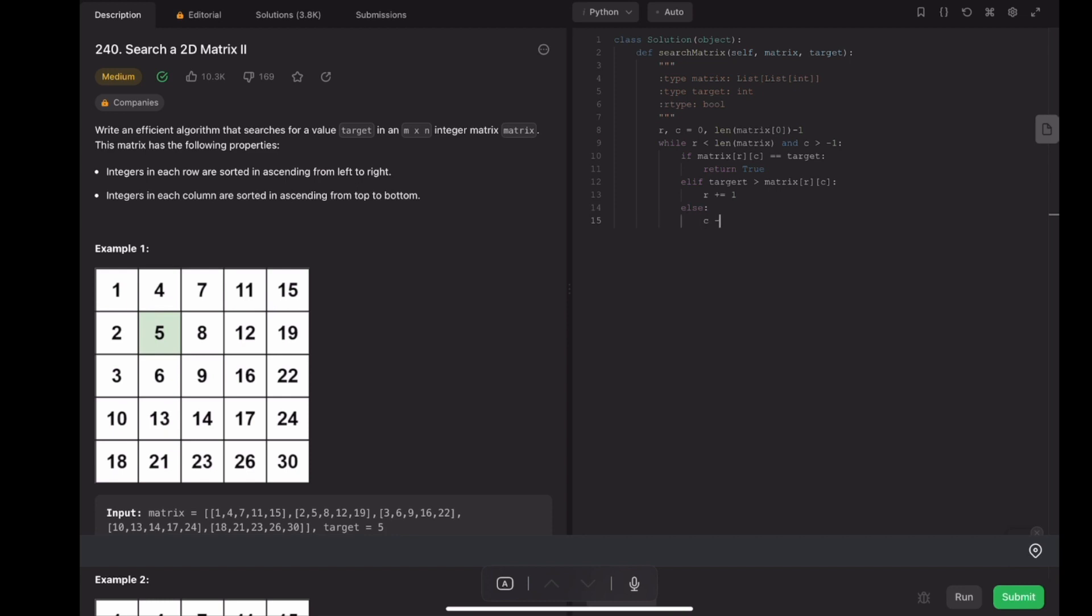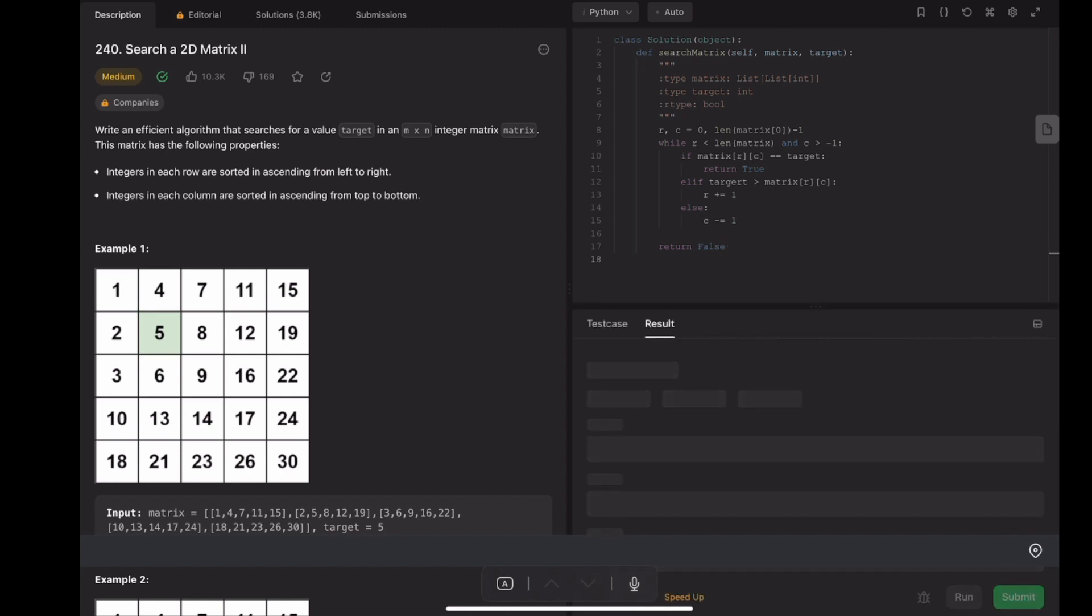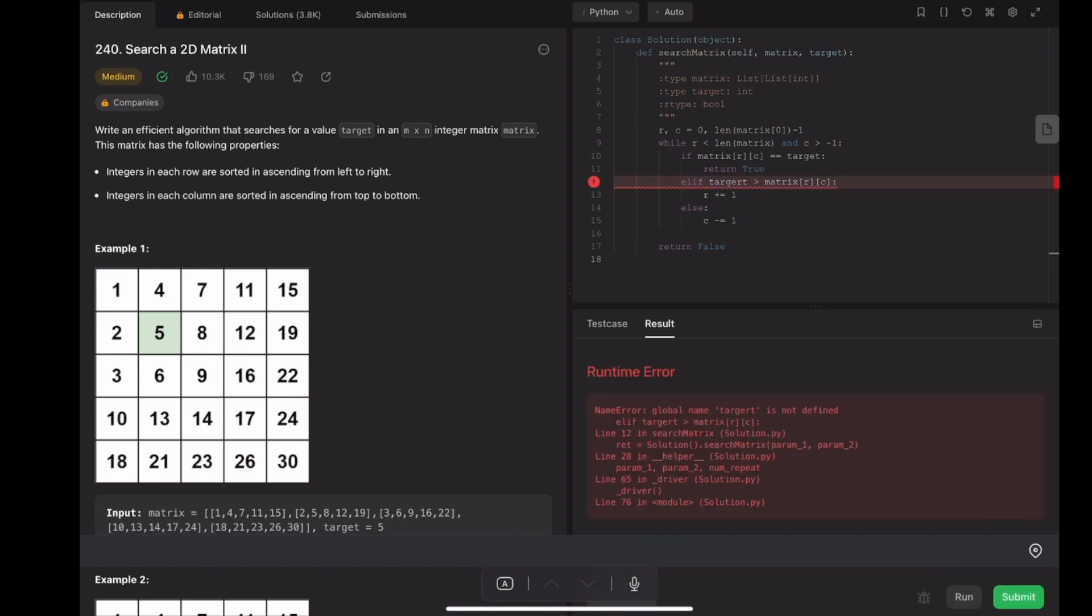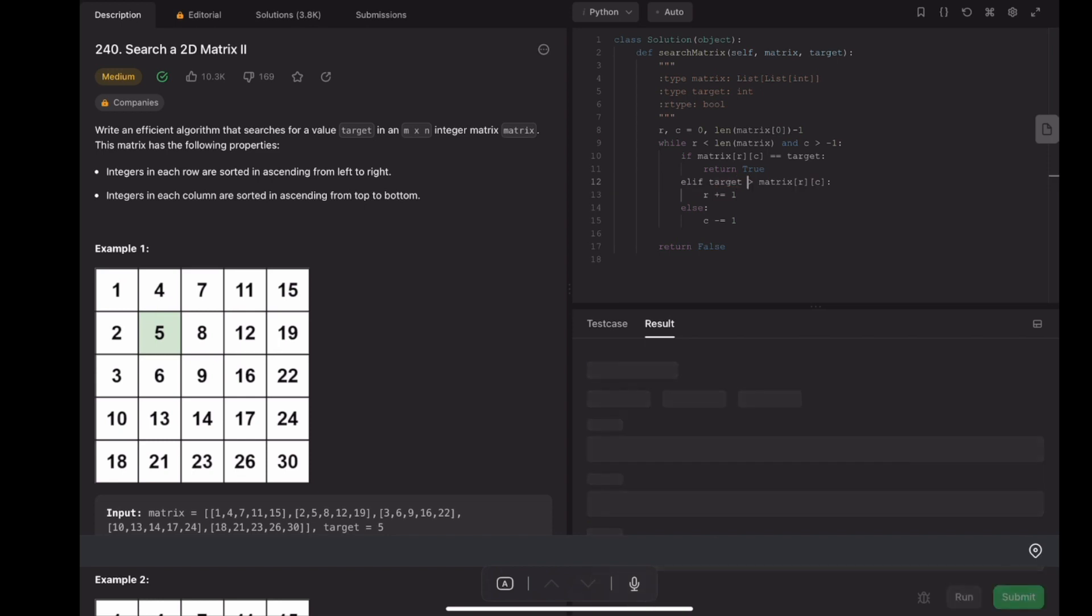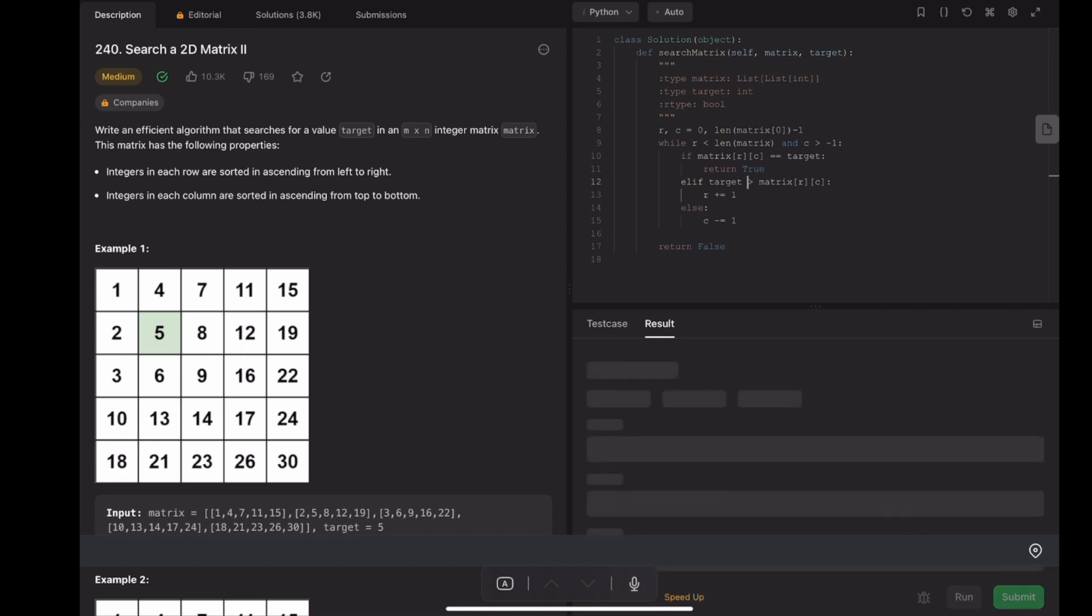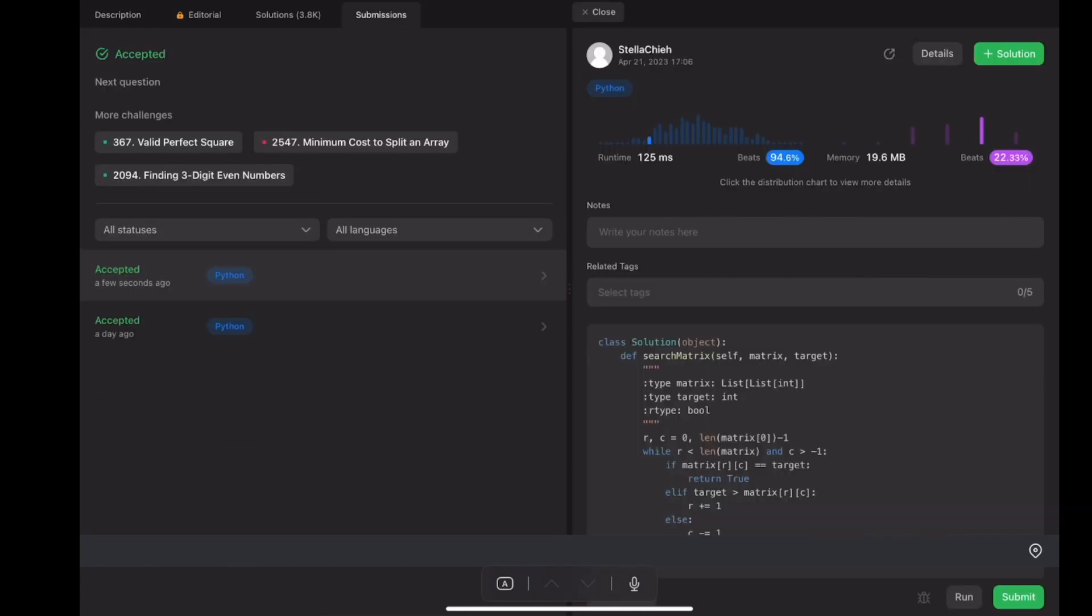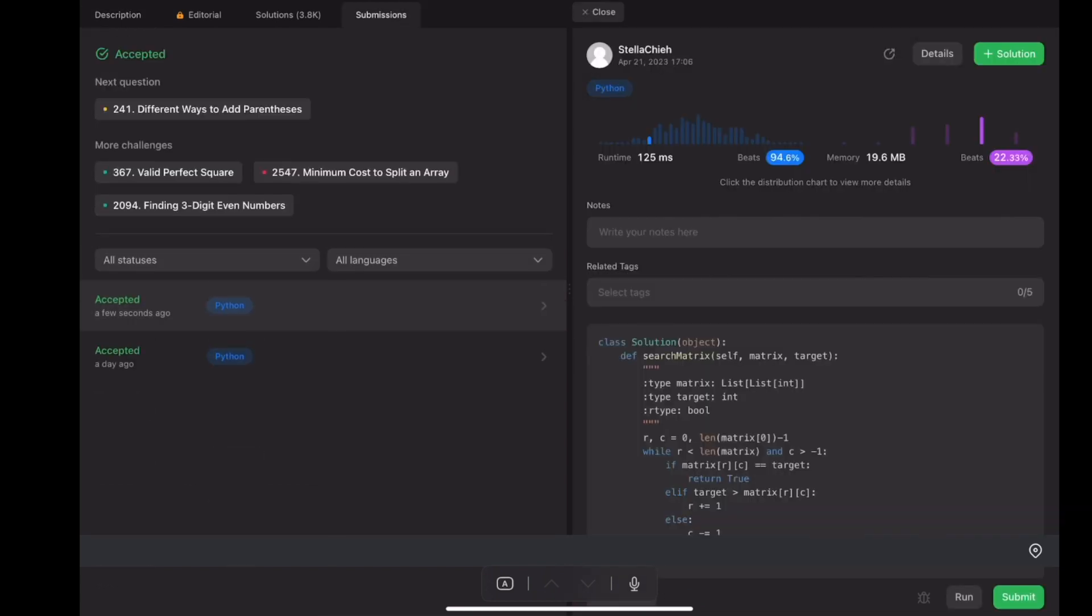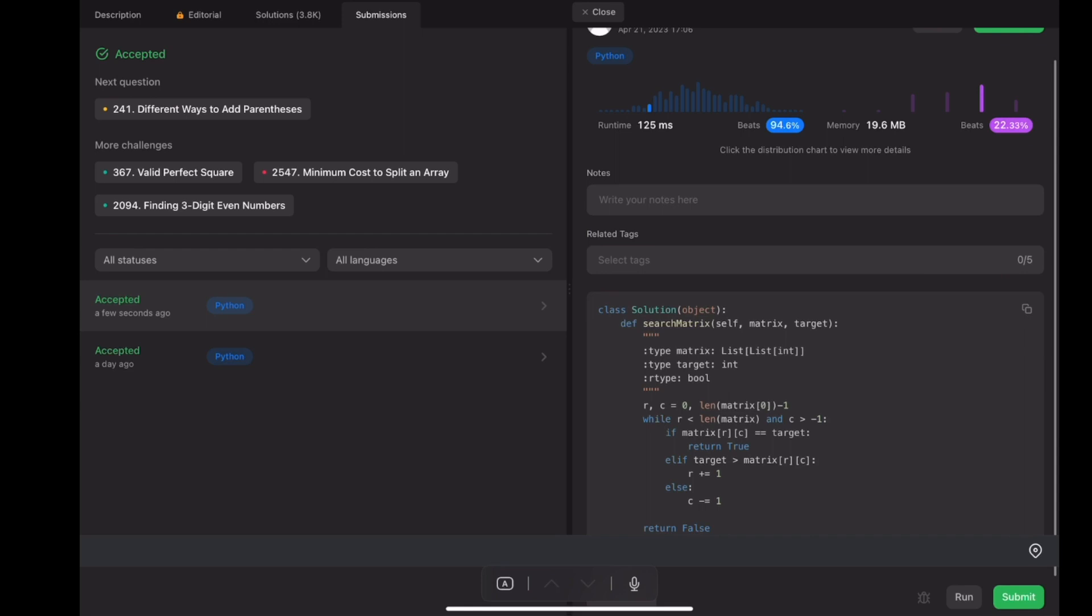If we jump out of the while loop and still cannot find the target number, it means the number doesn't exist in the matrix, so we'll return false. Let's try. Oh, let's see. Oh, here is a typo. Target. Okay. So this solution works. Thank you for your watching.